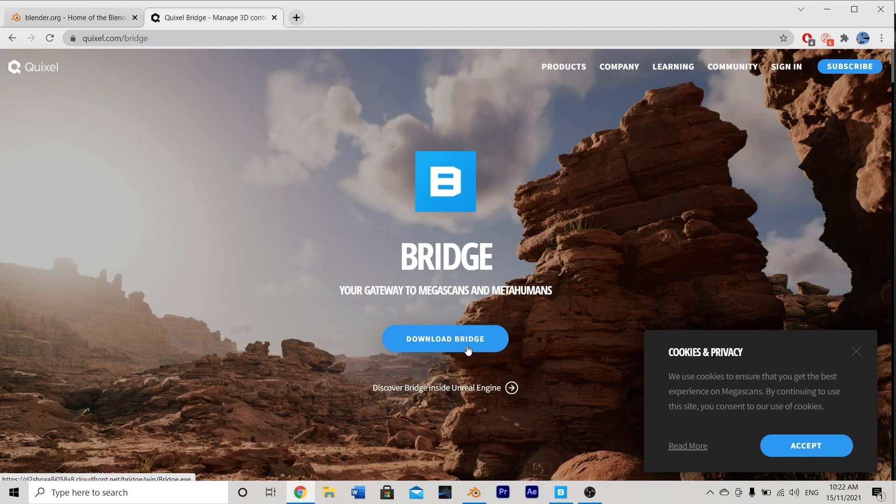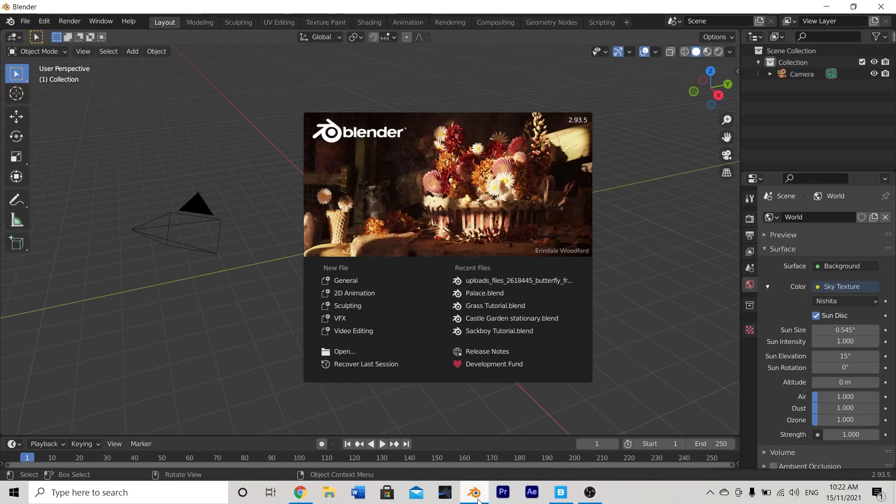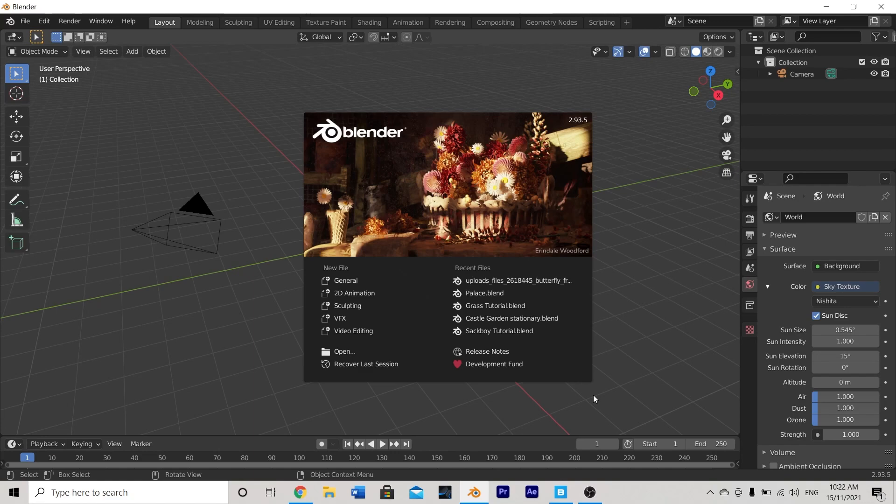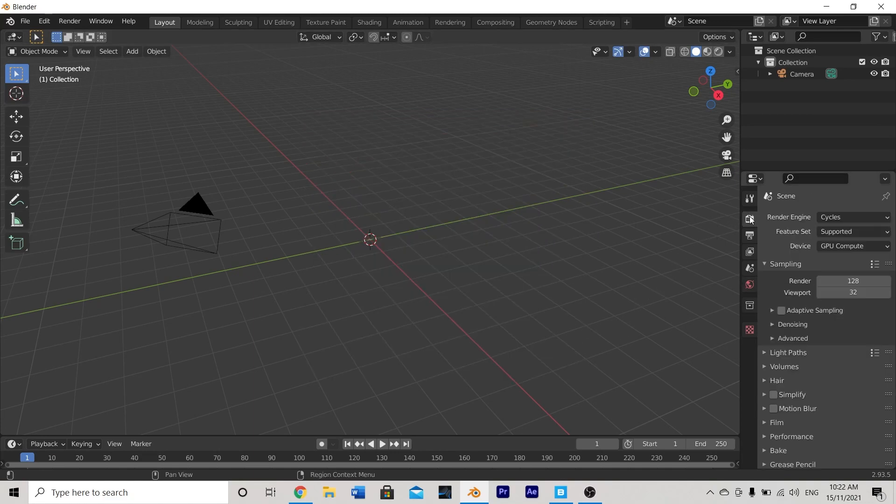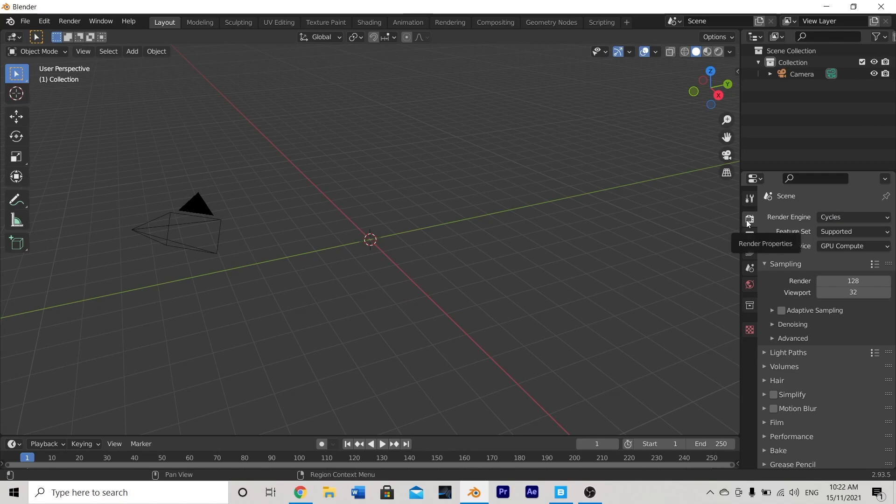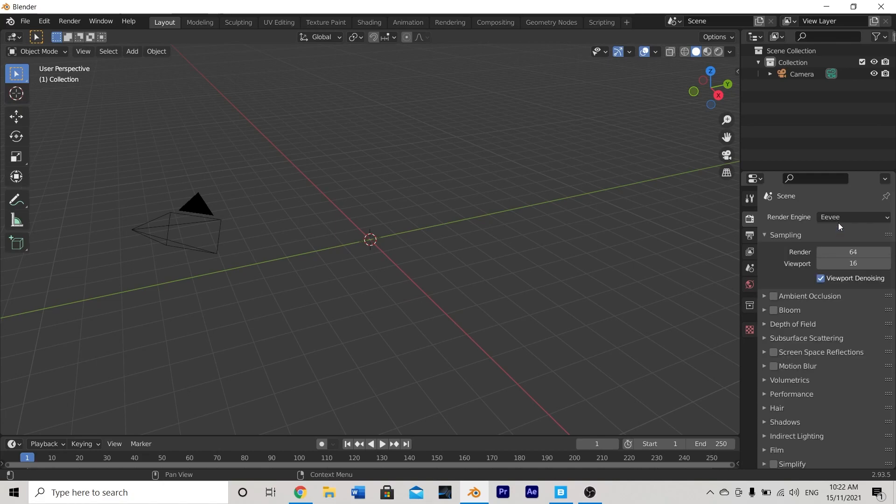With all that being said, let's jump into the latest version of Blender which at recording this is Blender version 2.93.5 and change a few of the startup settings so that we're ready to begin making our project. The first one I'm going to change is in my render properties. I want to make sure that my render engine is set to cycles, not Eevee which it will be by default.